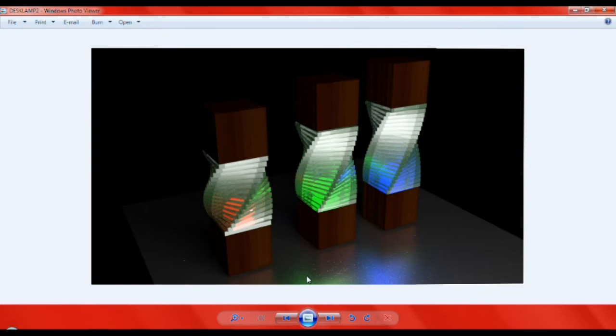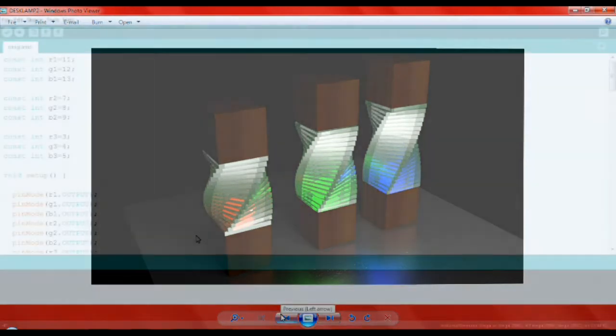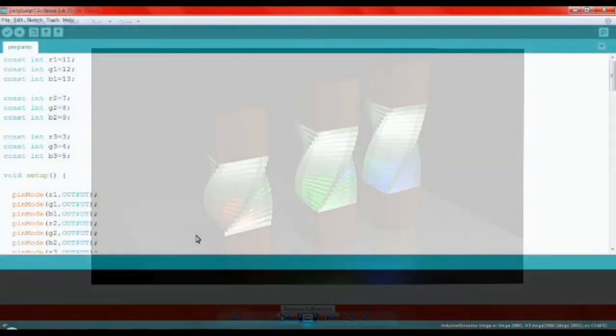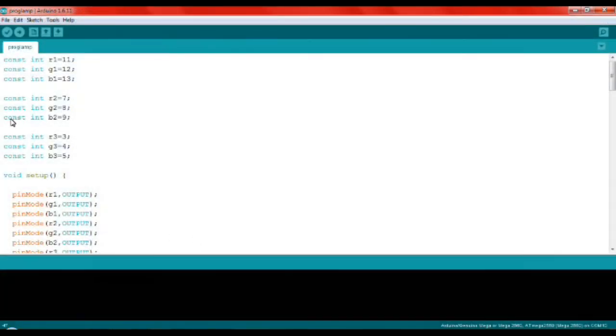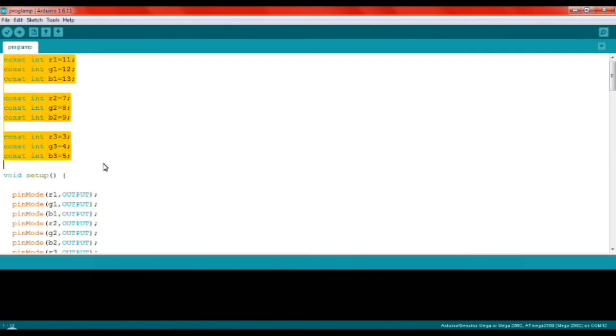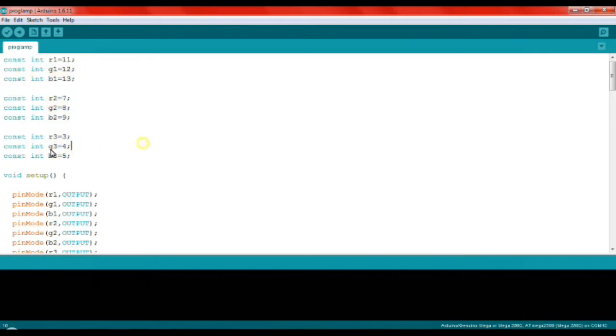For the program, the whole thing here is used to define the pin numbers with the colors. So each RGB has three pins, so there will be three times three pins which is nine.